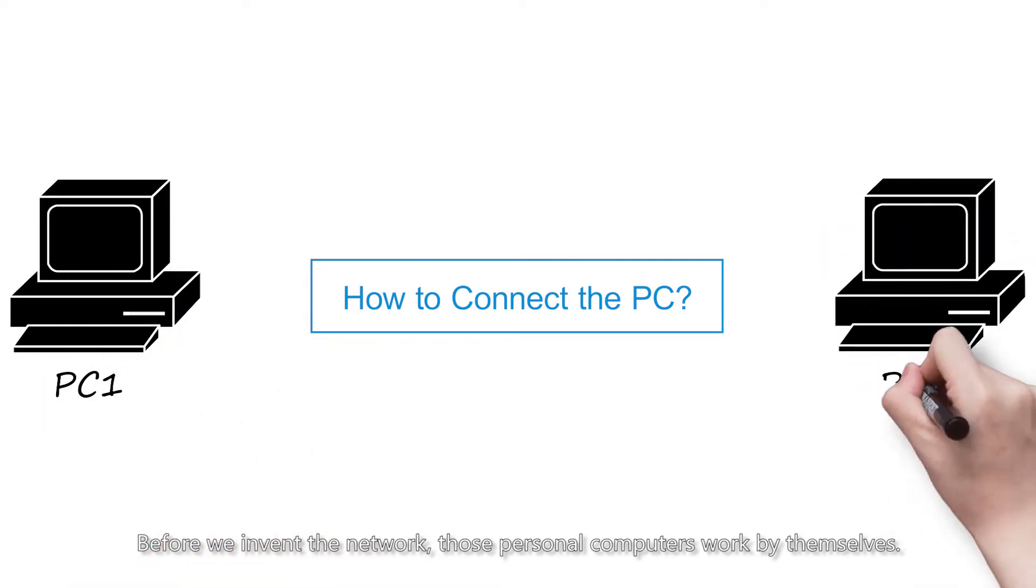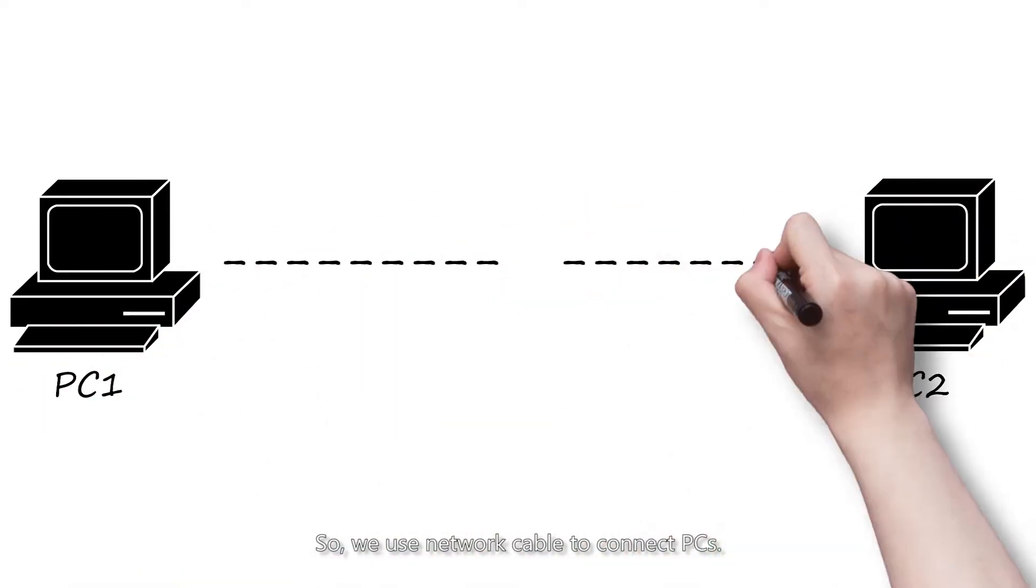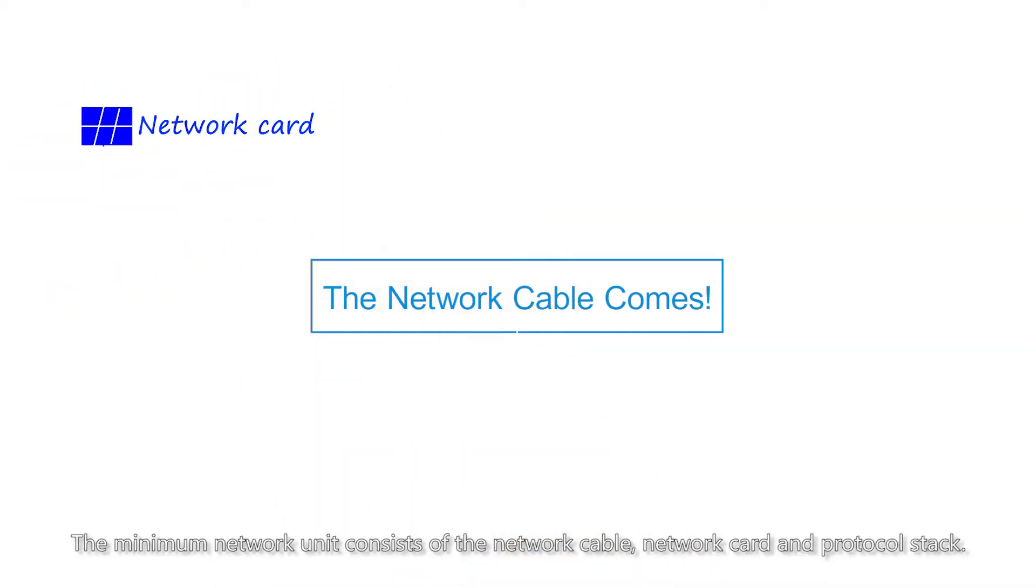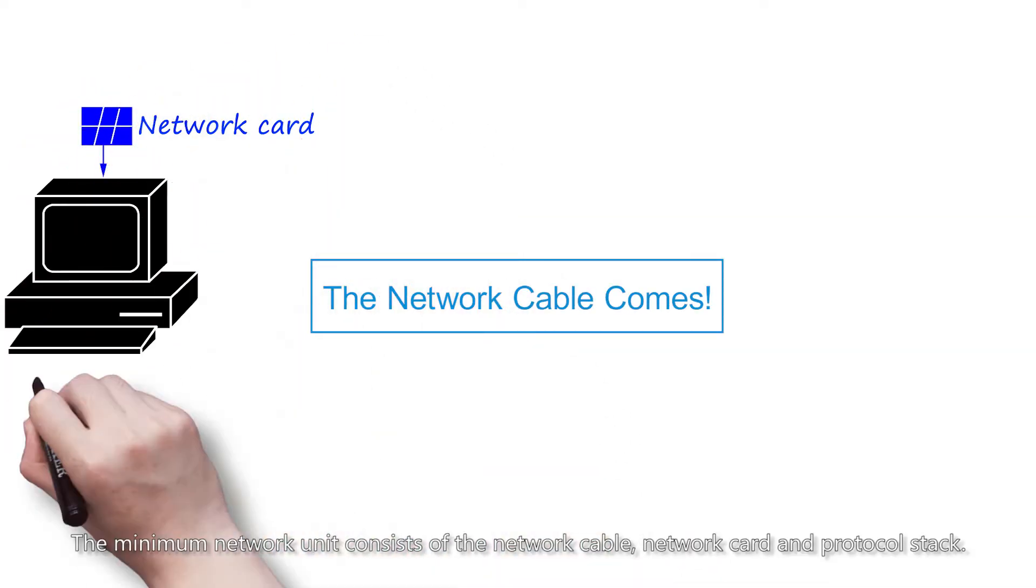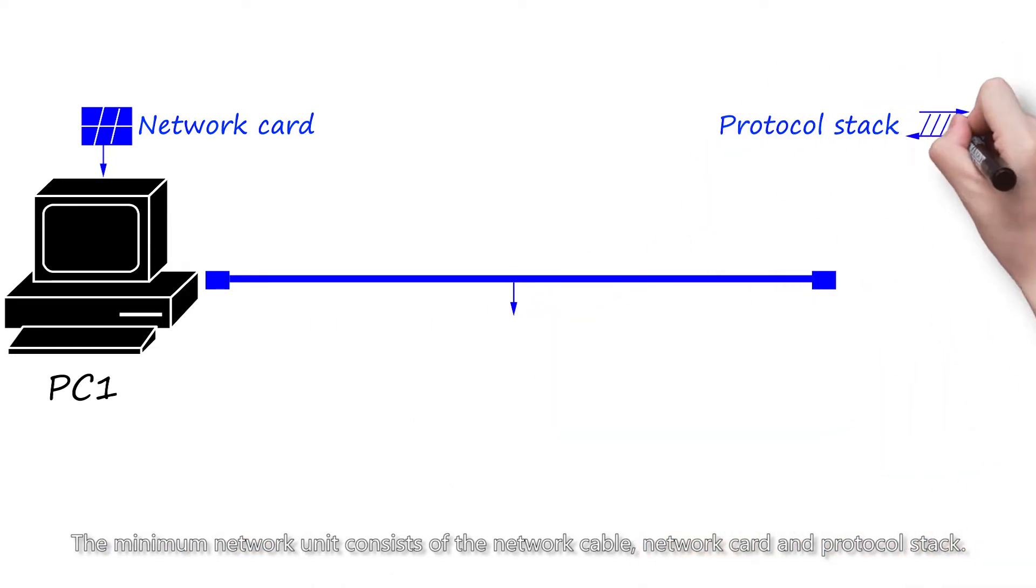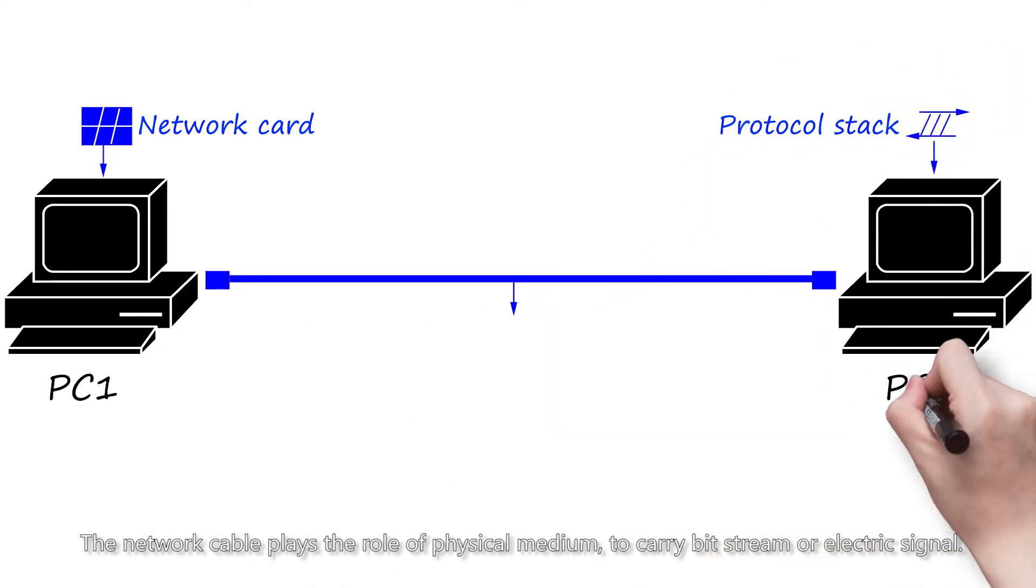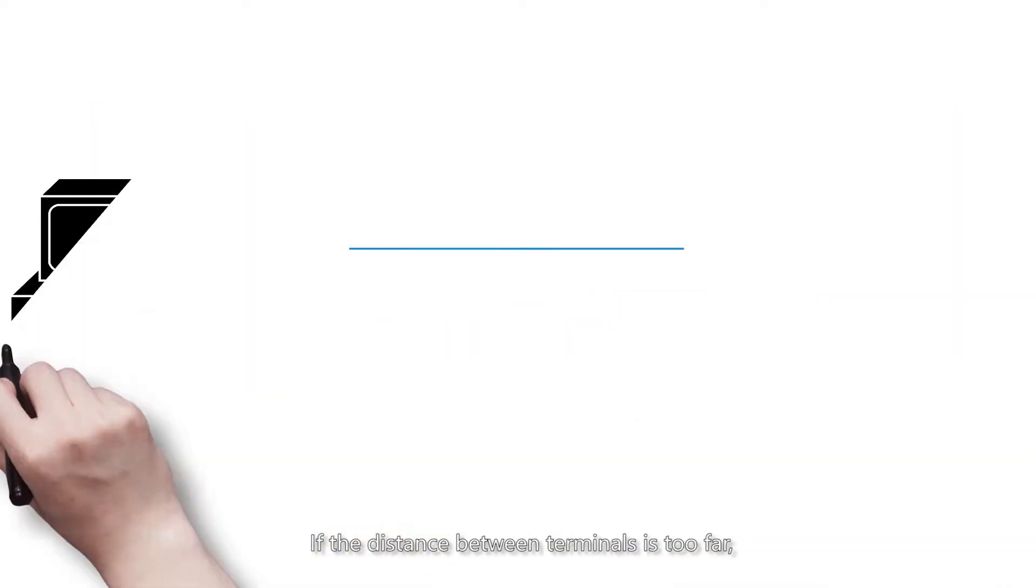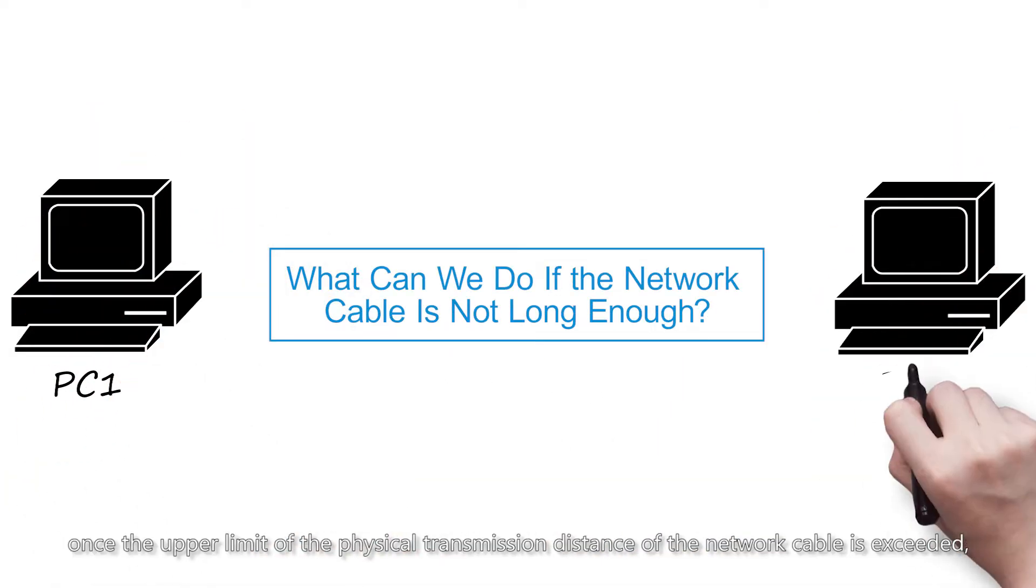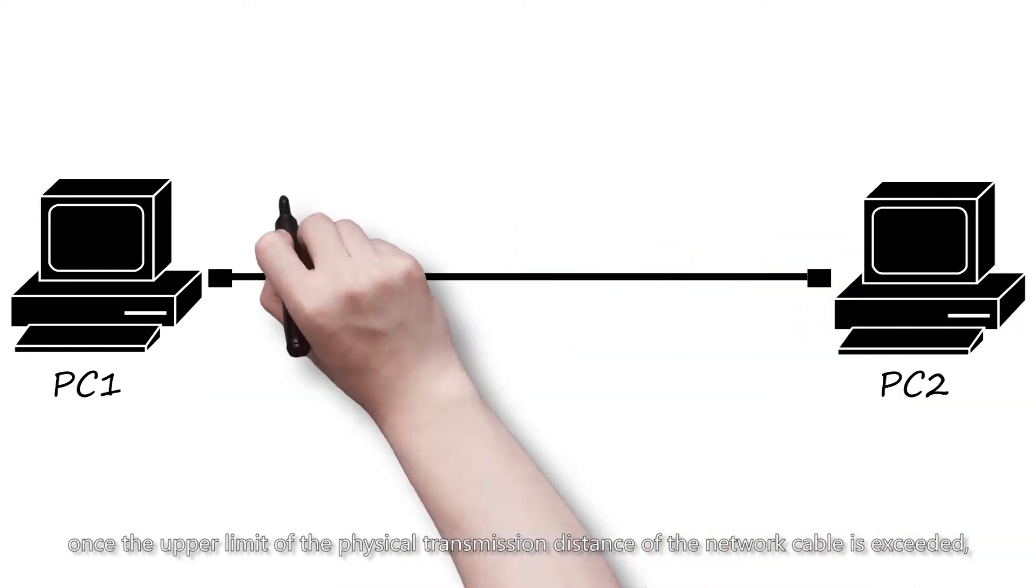Before we invented the network, personal computers worked by themselves. We use network cable to connect PCs. The minimum network unit consists of the network cable, network card, and protocol stack. The network cable plays the role of physical medium to carry bit stream or electric signal.